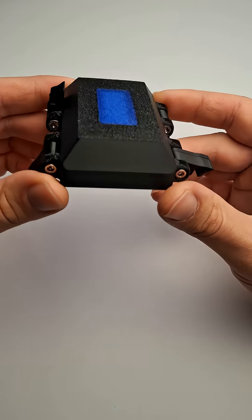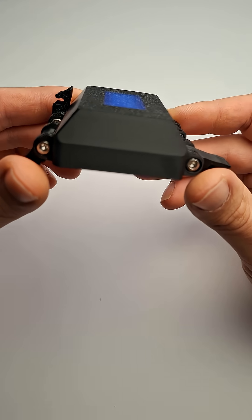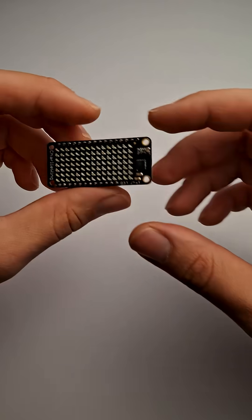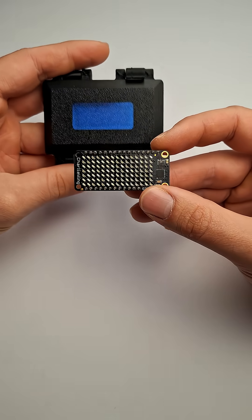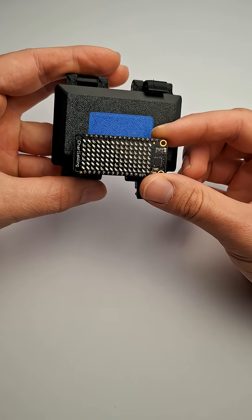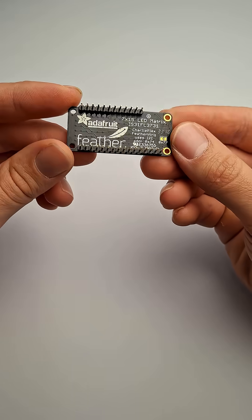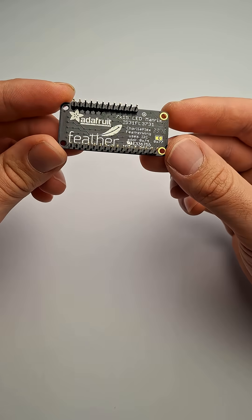Here I've printed a translucent window into the enclosure just large enough for a Charlie Wing 7x15 pixel LED display by Adafruit.